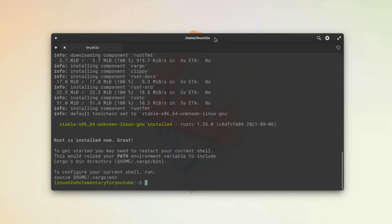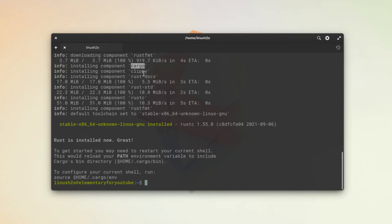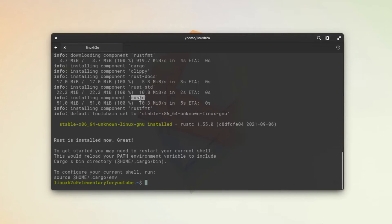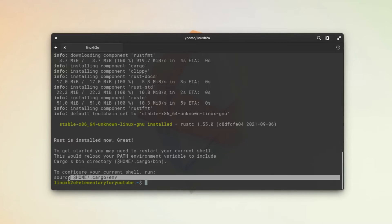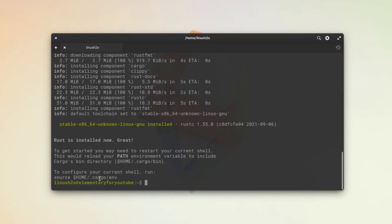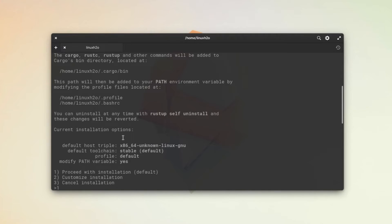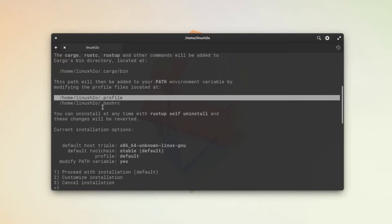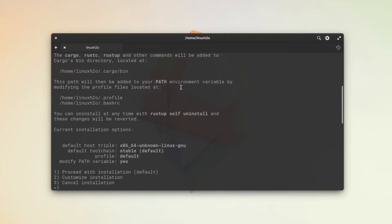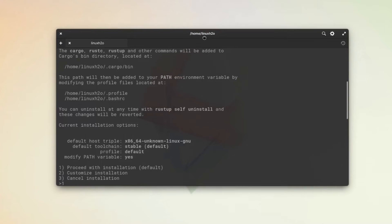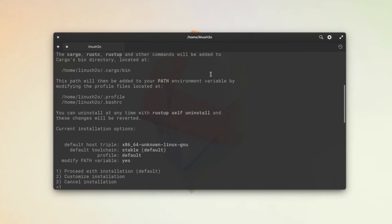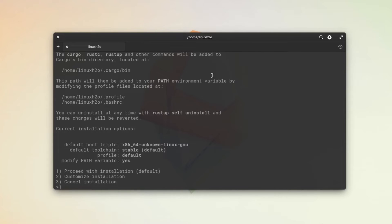So it has done the installation. It has installed all the necessary tools for Rust execution. Now we want to simply source the new modifications that are done in these directories. We will be sourcing these files in the system and particularly in this terminal. Otherwise, you can simply close this terminal and start it again, and it will become aware of the changes.